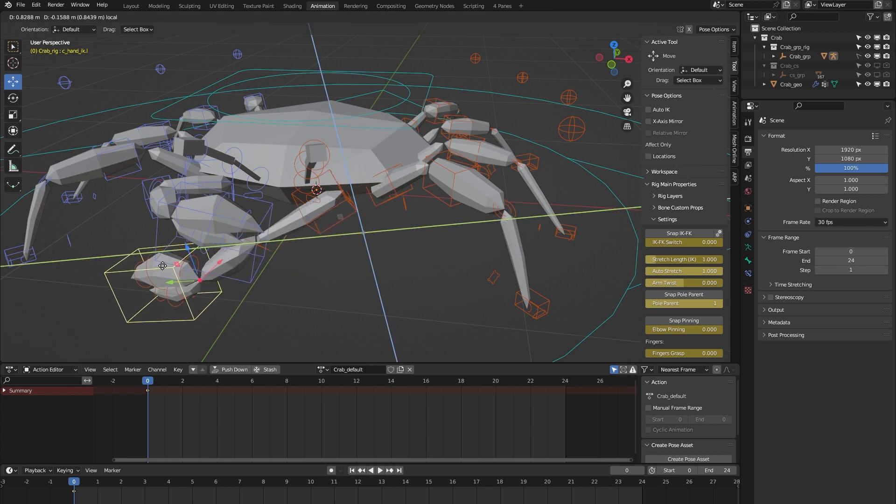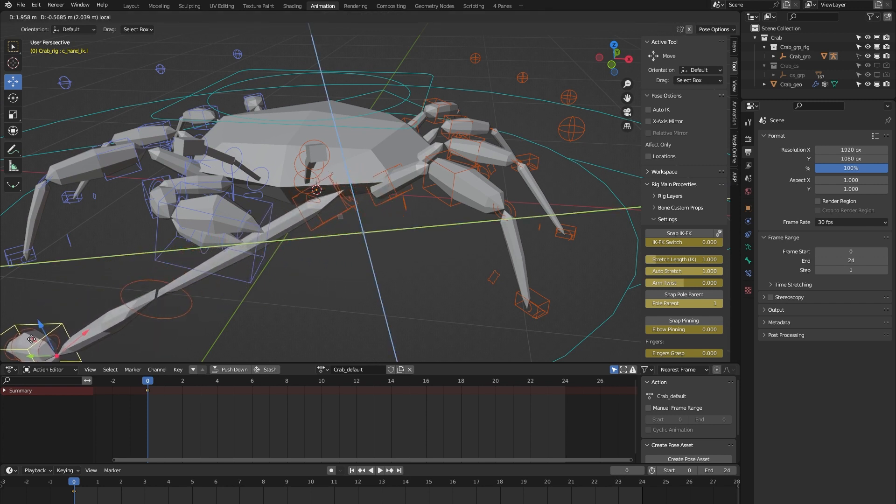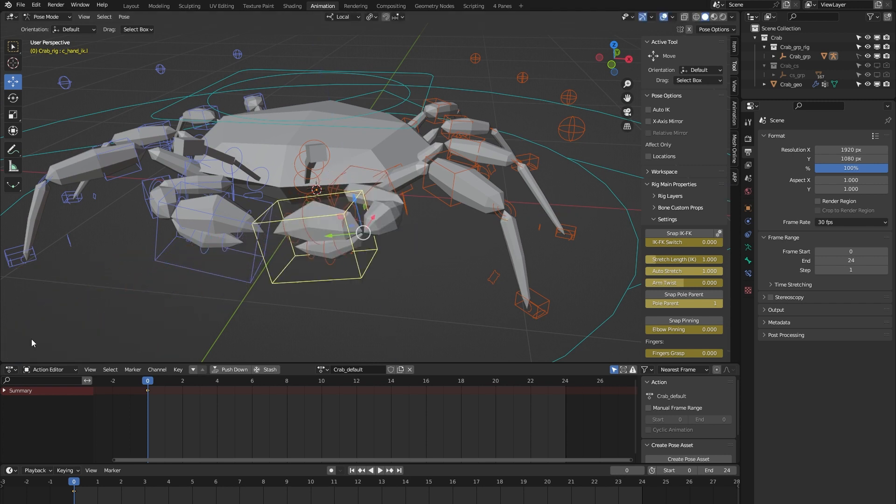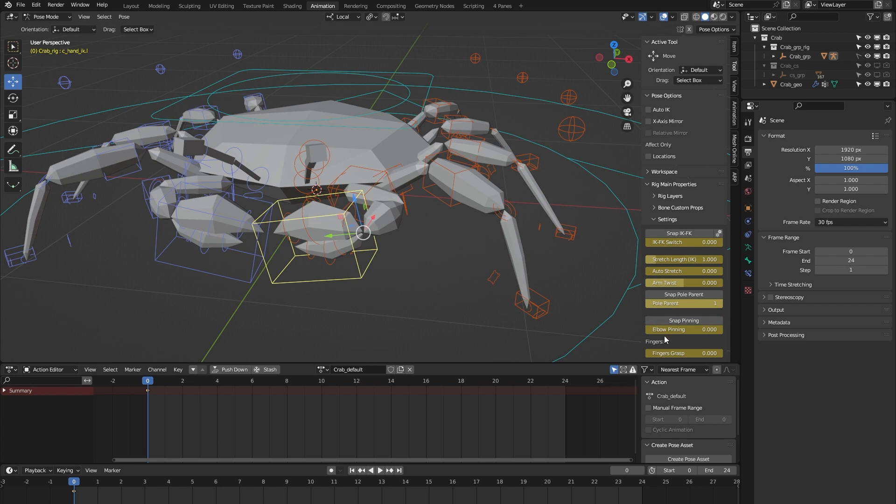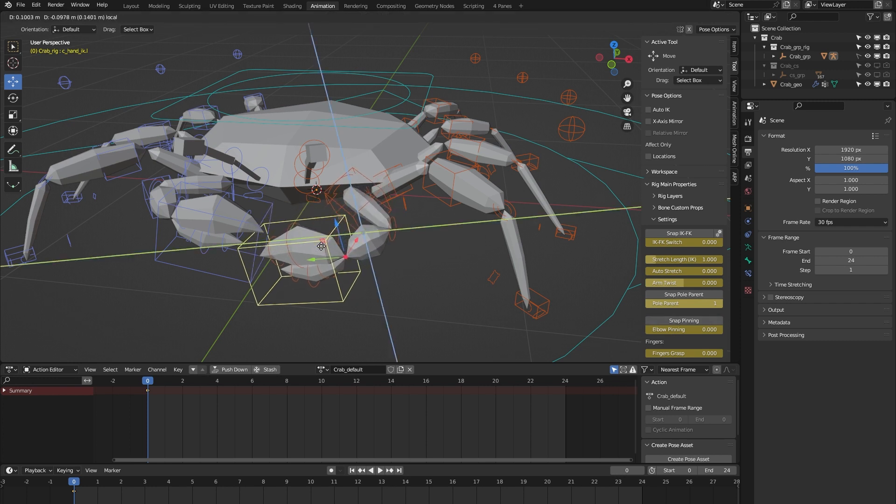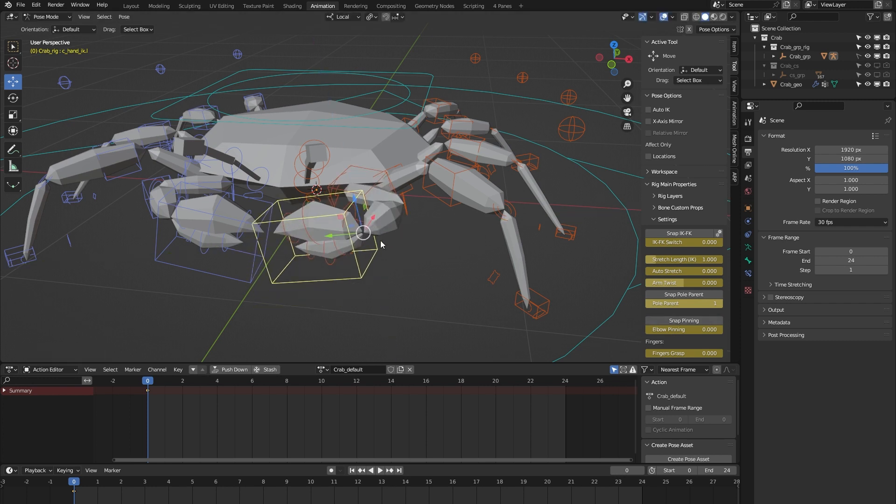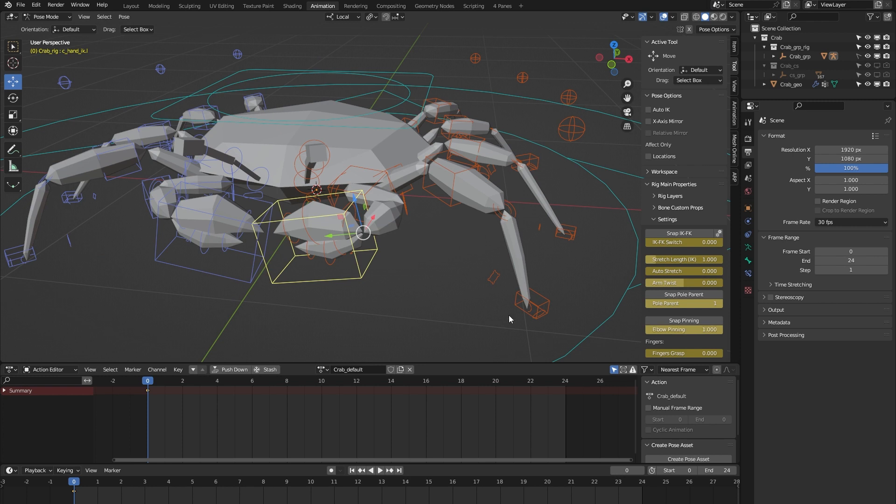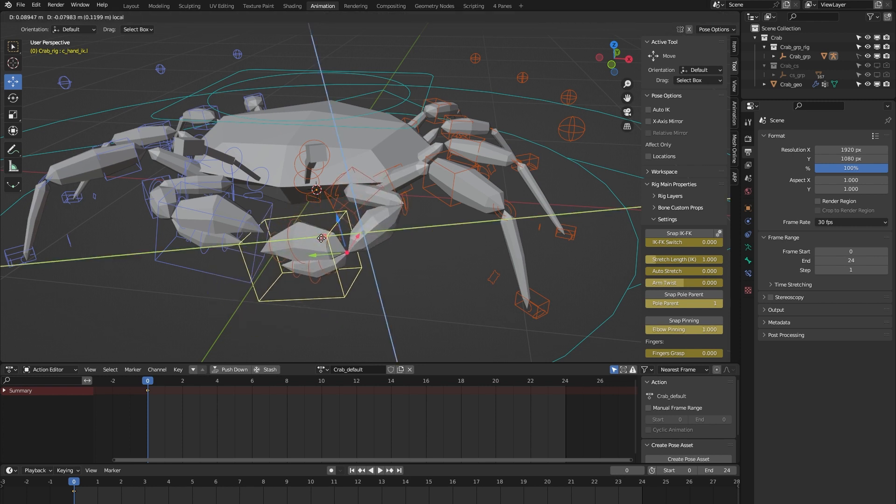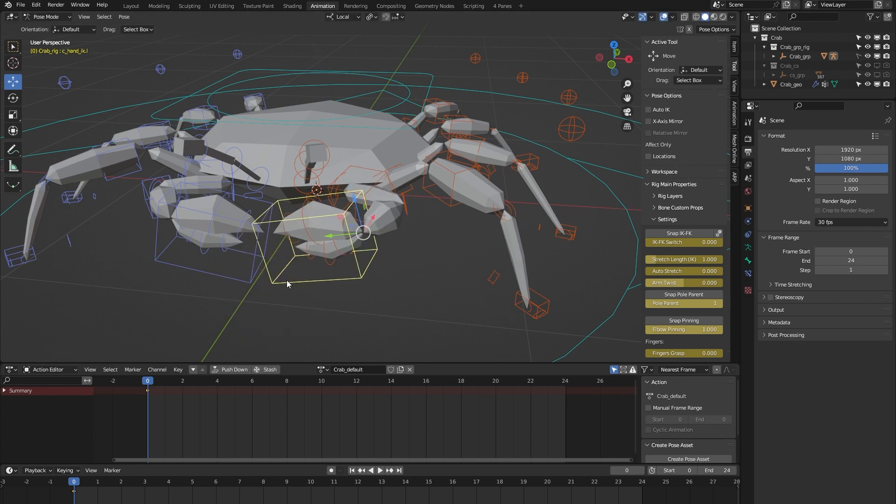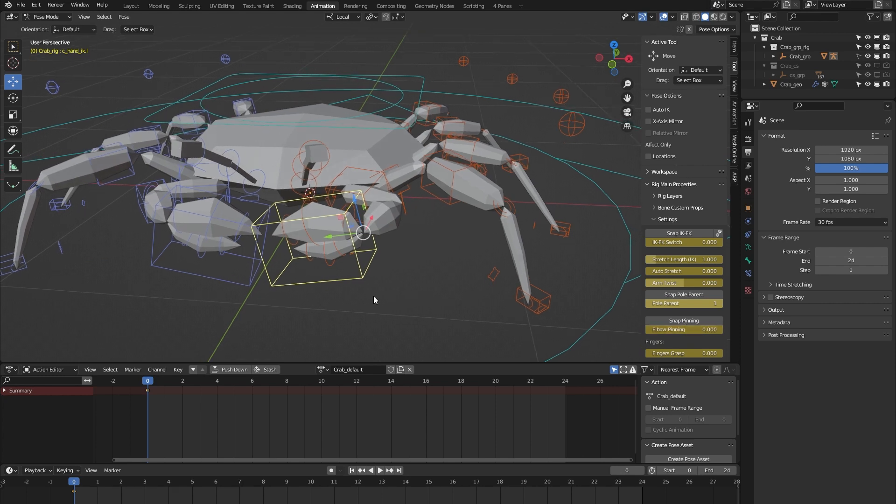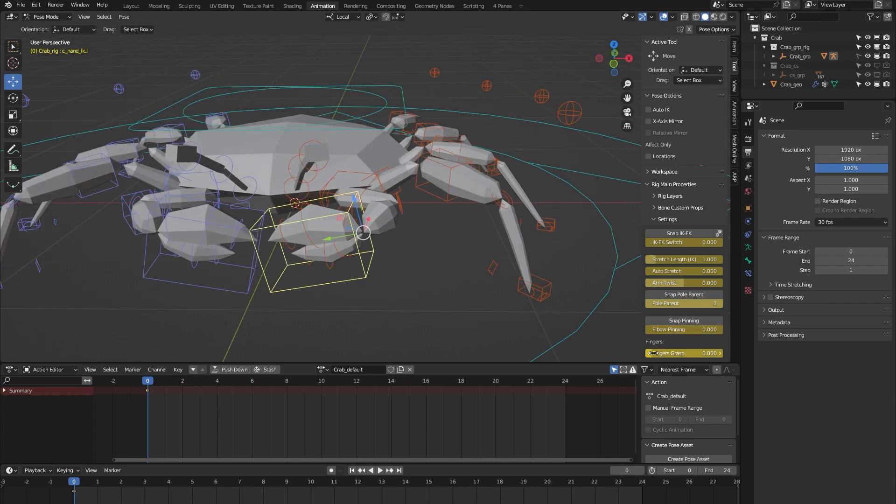The arm stretches beyond its limit. That's nice. We have an arm twist to correct any deformations, and we have some elbow pinning. You can see the elbow moves along with the arm, but when I pin it and move it again, the elbow stays in place. Then we have a finger grasp property.